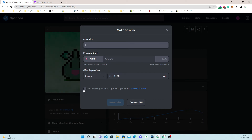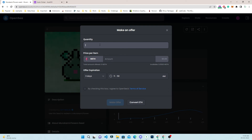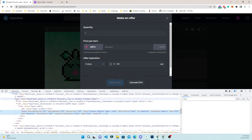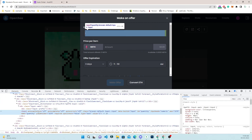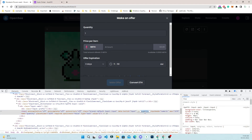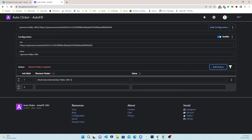One second is enough. Now we have the quantity field, the amount field, the days, and the time fields. The make offer button is disabled, but I will still create a full automation for it. First we fill the quantity field — I inspect this element and there is an ID, which is the best thing to use.